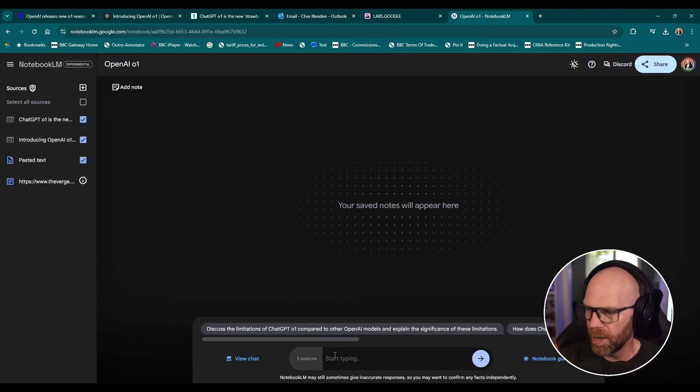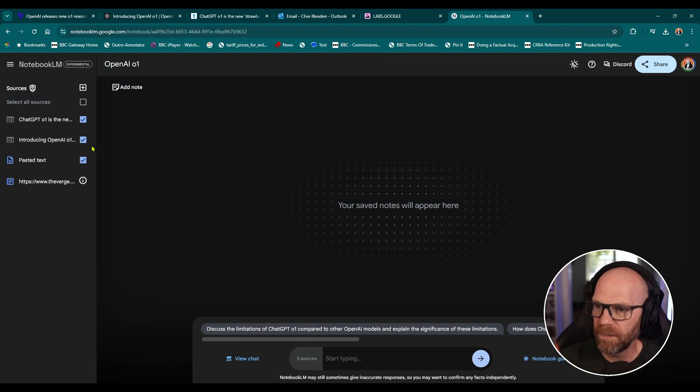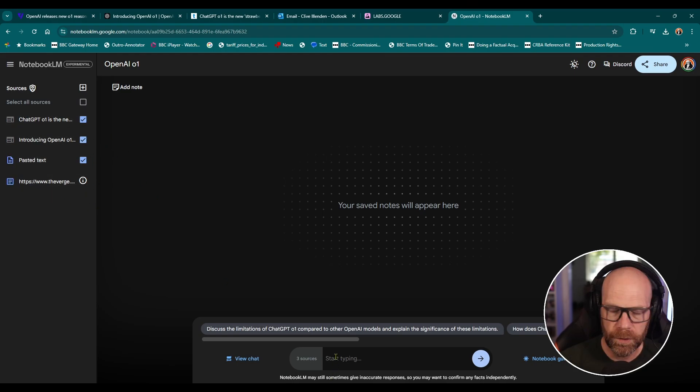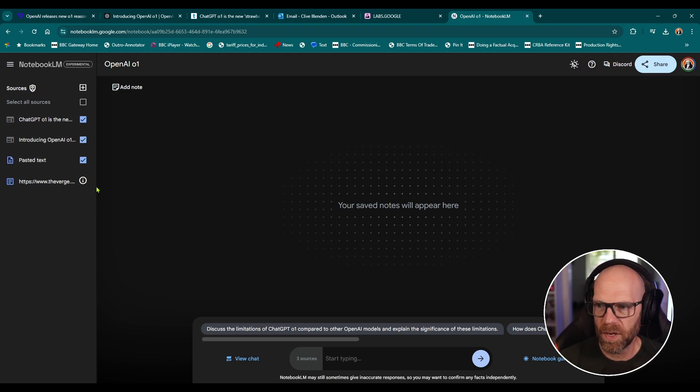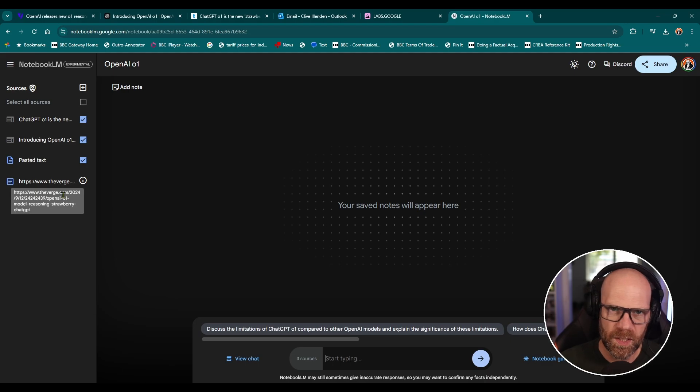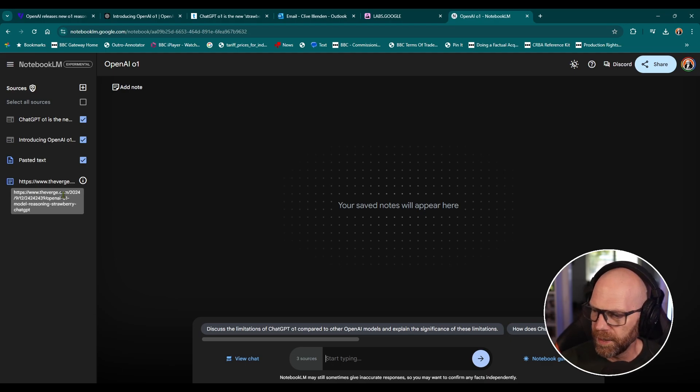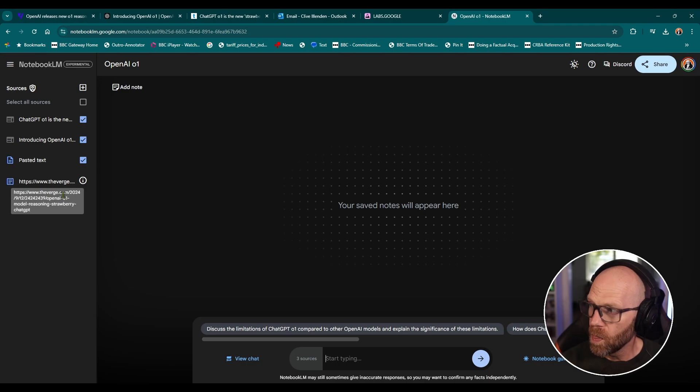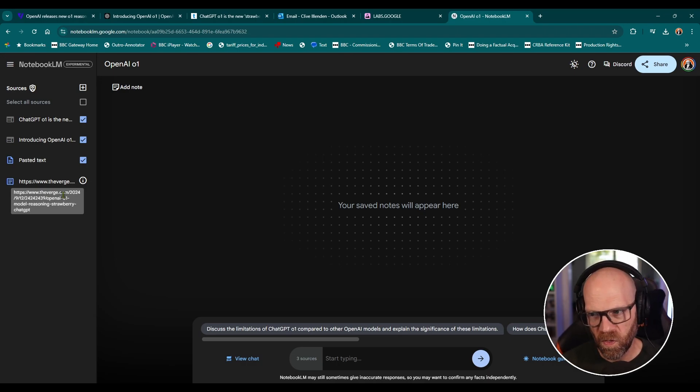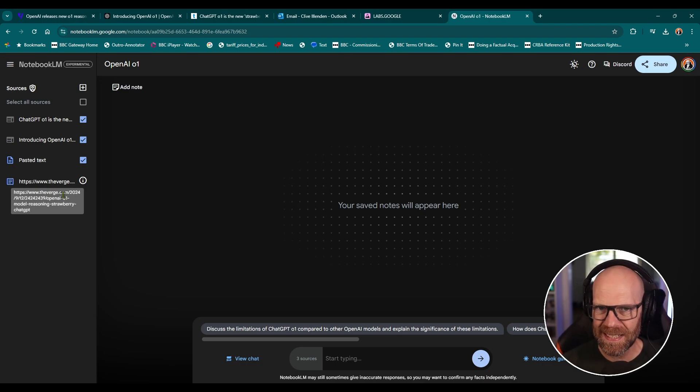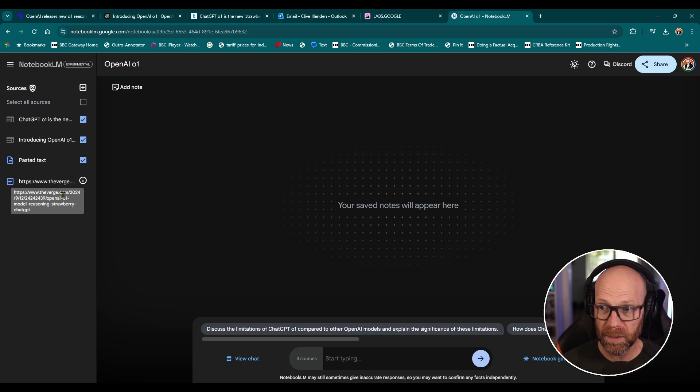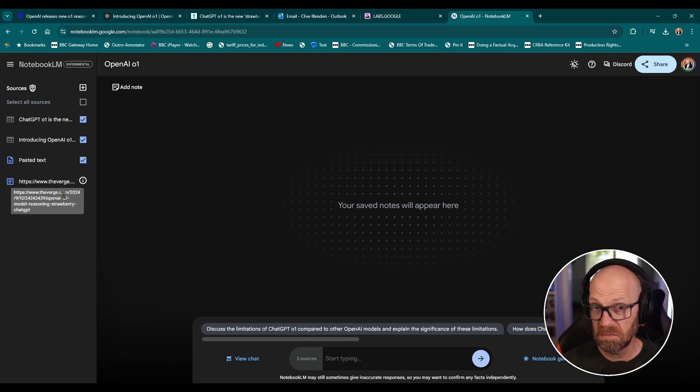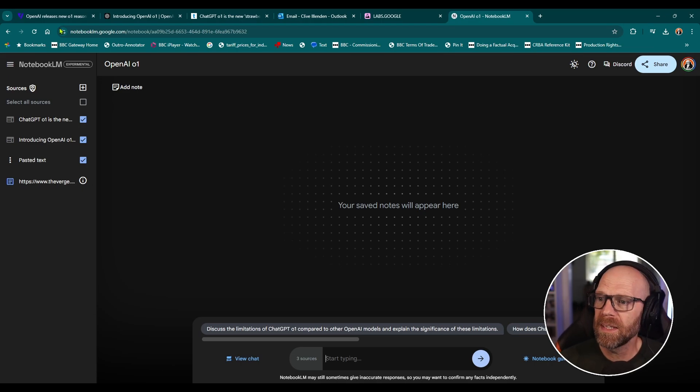Now, normally with the notepad, the great thing is having done that, all these different sources, you can then ask it questions about that information. We've seen this with other AI applications where you can just load up a load of files and ask it questions. The brilliance of this is that it can instantly create a podcast. You just press a button and I'll show you what I mean.